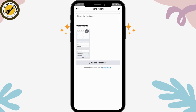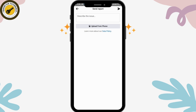Tap on 'Privacy' and it will include the screenshot you just taken. You can keep it or remove it by tapping the cross icon. Then tap 'Upload from Phone' and upload the screenshot you took of that person's locked profile.